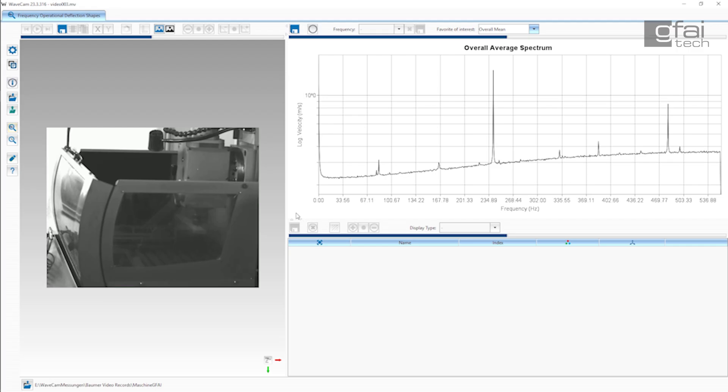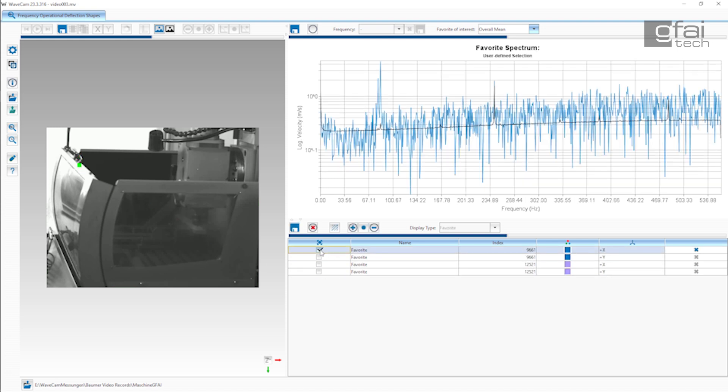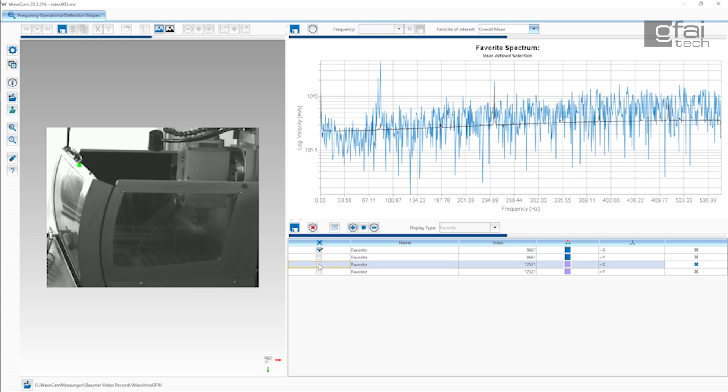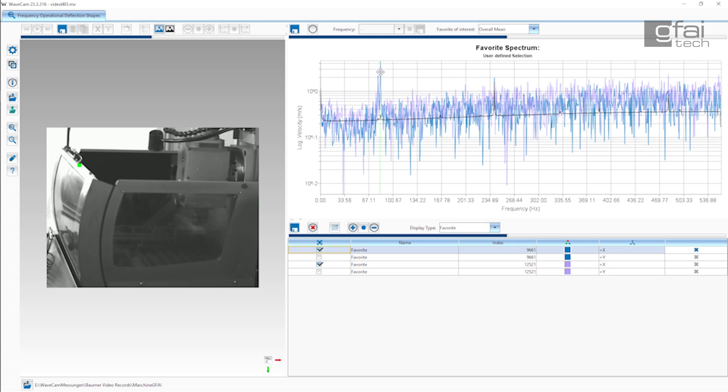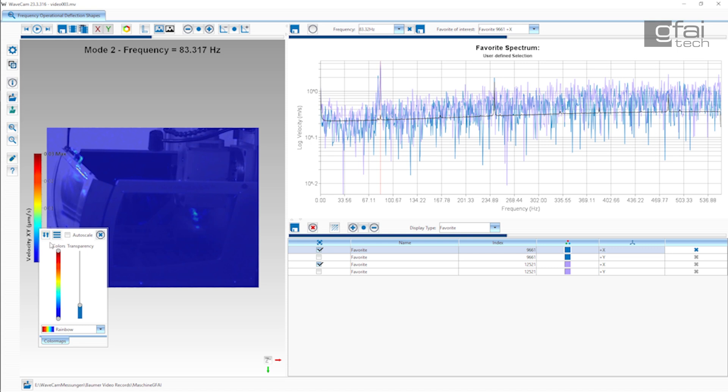In our application, it becomes clear how time and money are saved for our customers in projects. Instead of installing a complex network of acceleration sensors, wiring them, and combining data, we provide instant, high-quality optical videos with corresponding frequency or time domain analysis for a quick overview of vibrations.